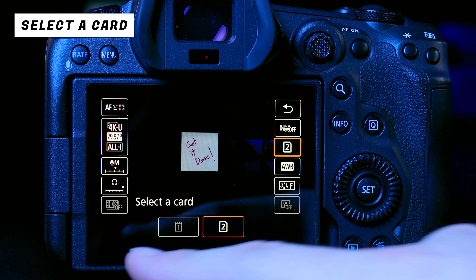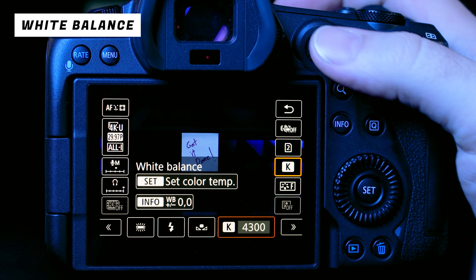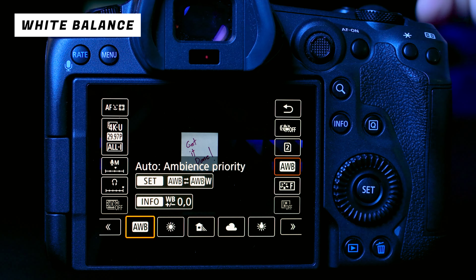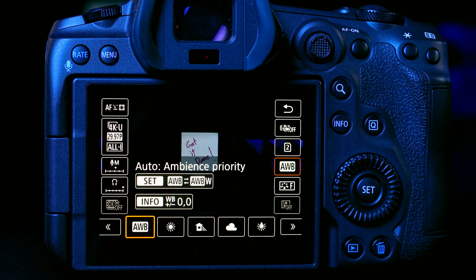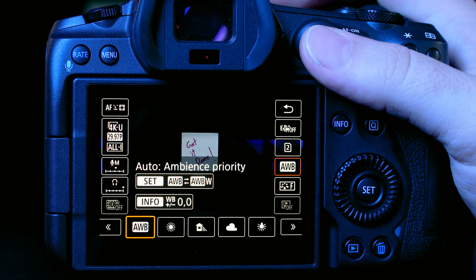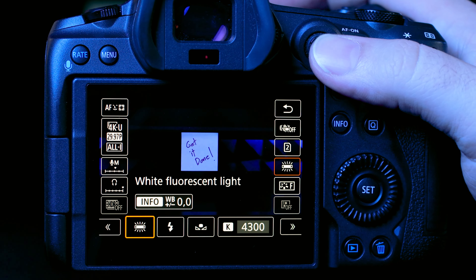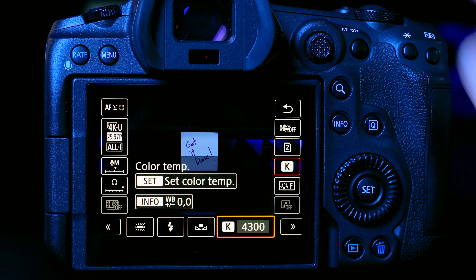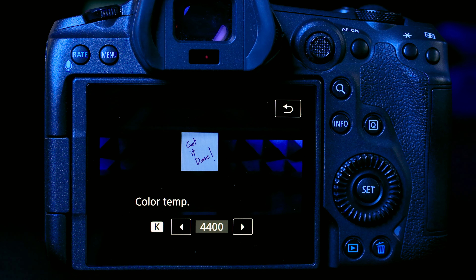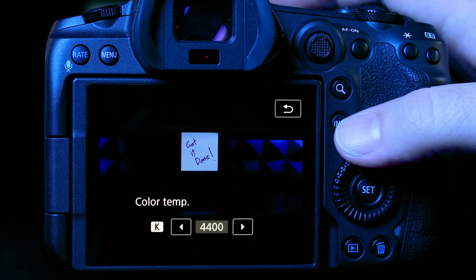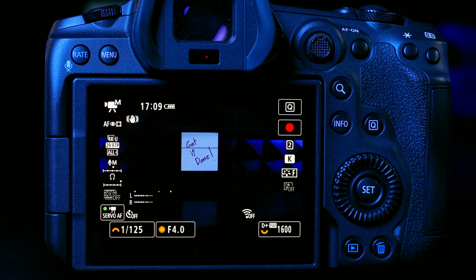Next is card selection — choose which card gets your data. After that, white balance: when shooting solo I use auto white balance, as Canon is great at determining correct AWB and skin tones look good. Pro tip: if you're shooting with multiple cameras, even two Canons, set a custom white balance or manually set the same Kelvin temperature on both. That way both cameras have matching color balance in your edit — otherwise one looks too blue, one too orange, and it's a mess.